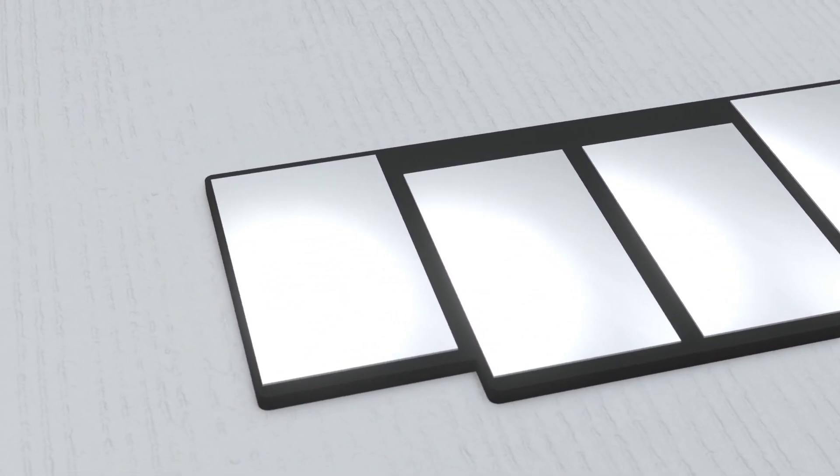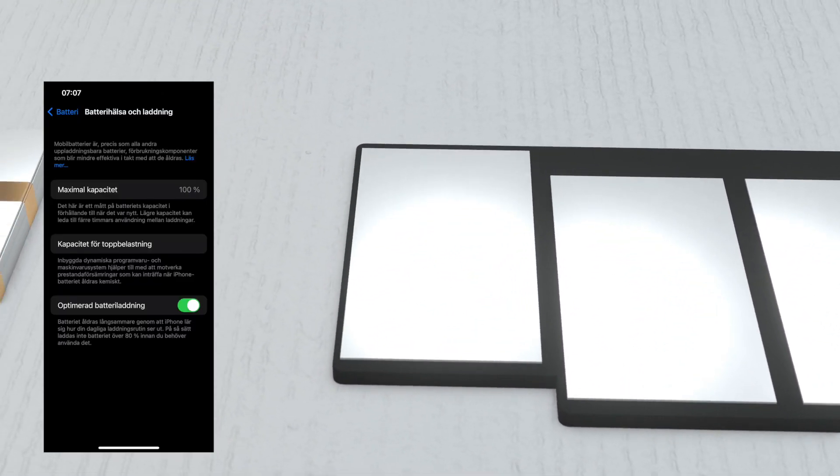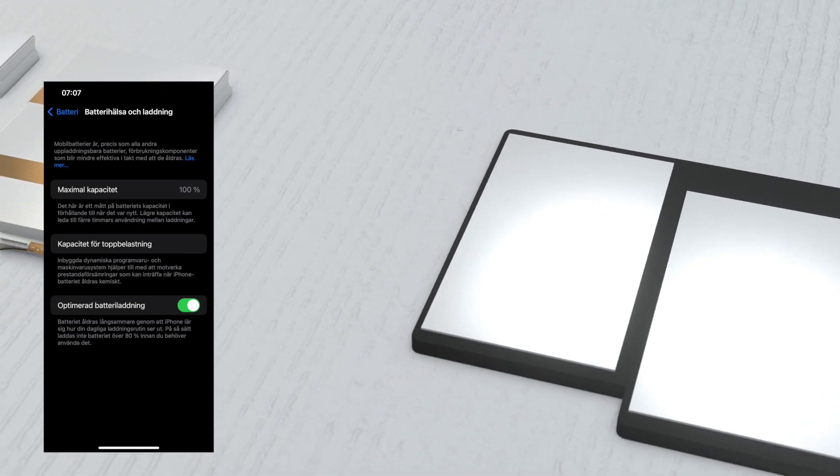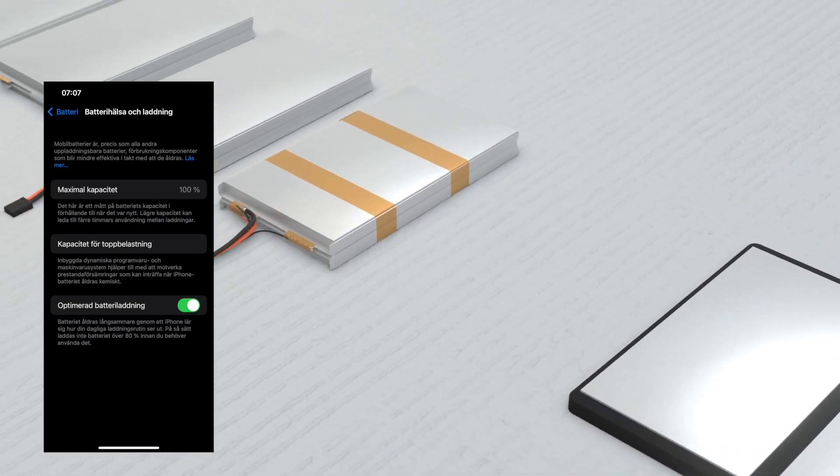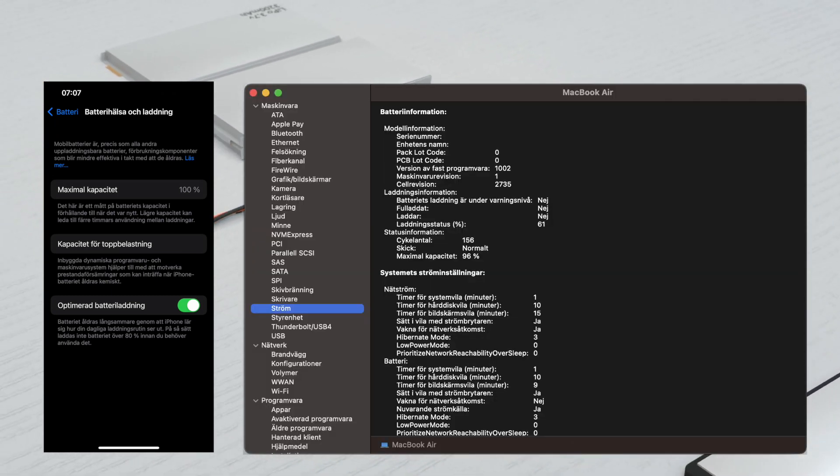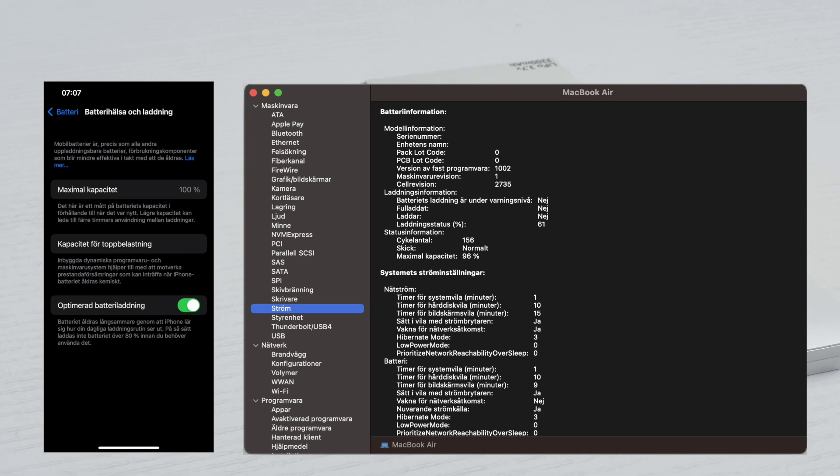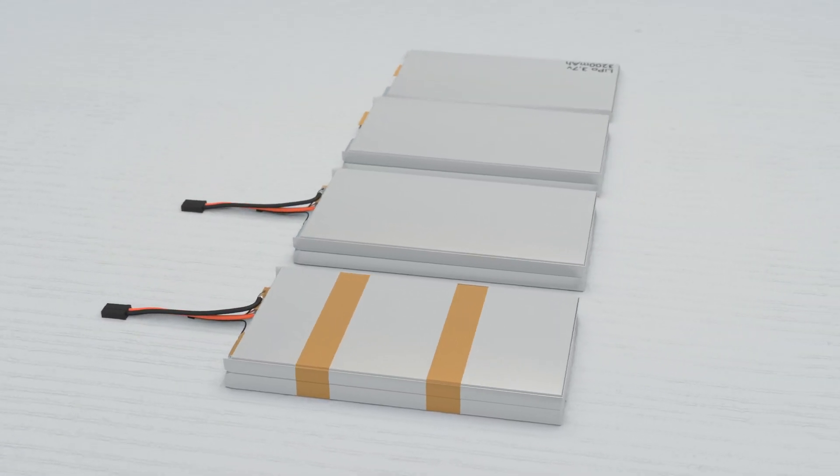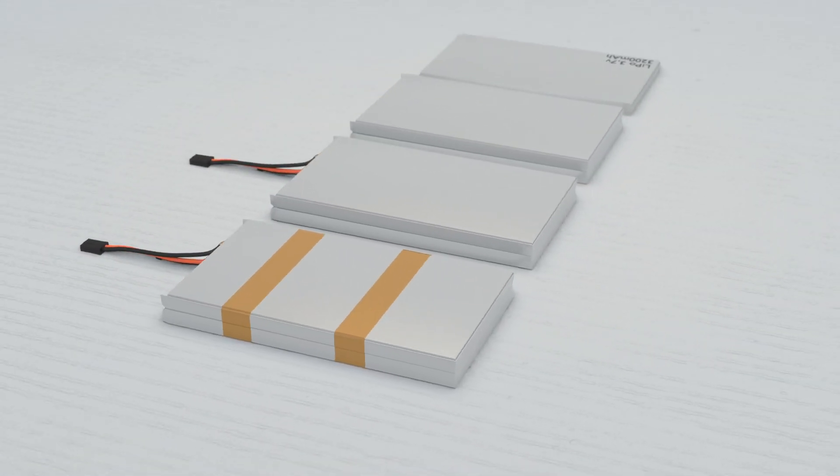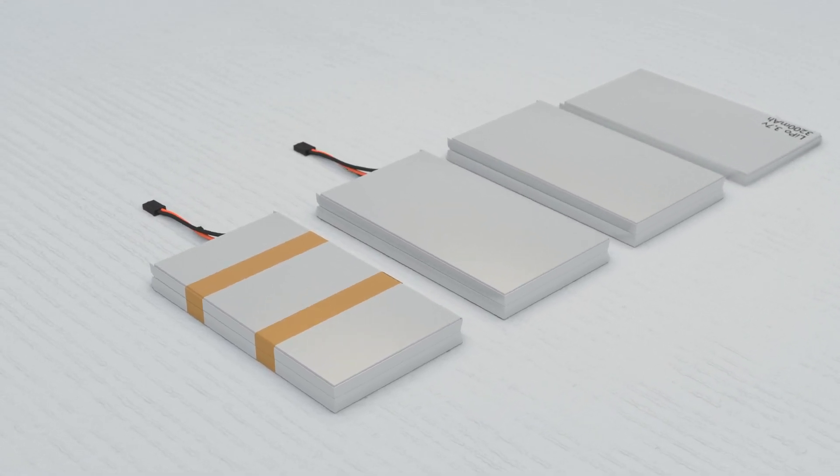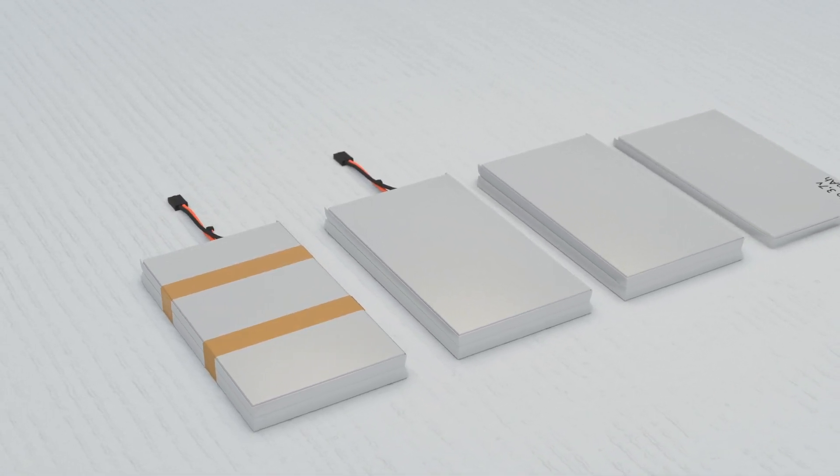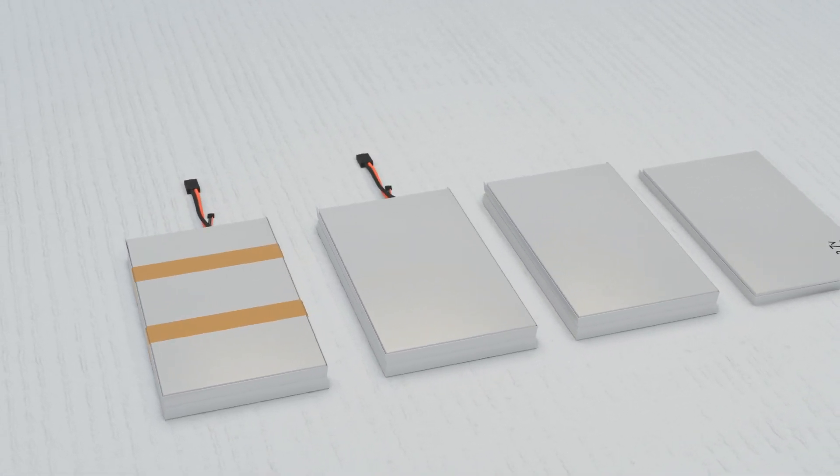One thing a lot of people seem to have problems with is battery life on devices such as phones, tablets and laptops. I never had issues with my devices, so I thought I'd share with you what I do to keep my batteries lasting for as long as possible.